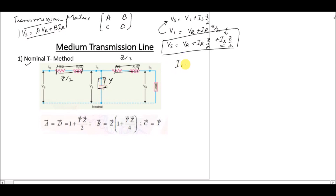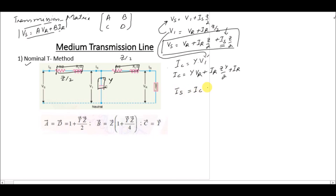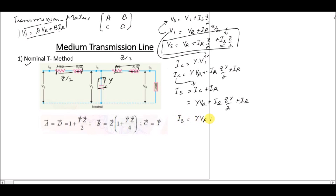The current through the capacitor is Ic equals Y·V1. Since V1 equals Vr plus Ir·(z/2), we get Ic equals Y·(Vr + Ir·z/2). From the circuit, Is equals Ic plus Ir, so Is equals Y·Vr + Ir·(Yz/2) + Ir, which simplifies to Is equals Y·Vr + Ir·(Yz/2 + 1).